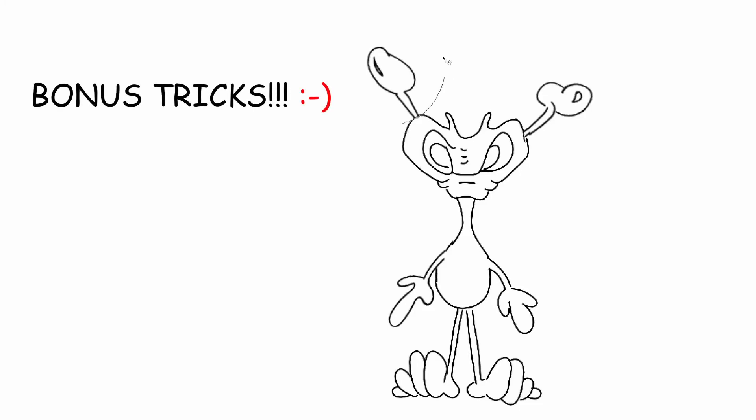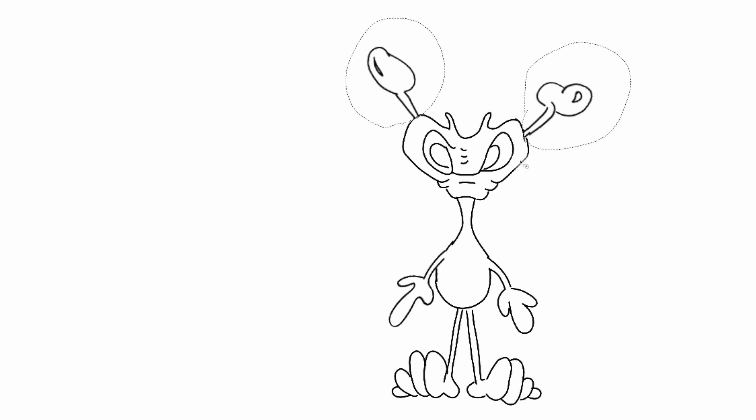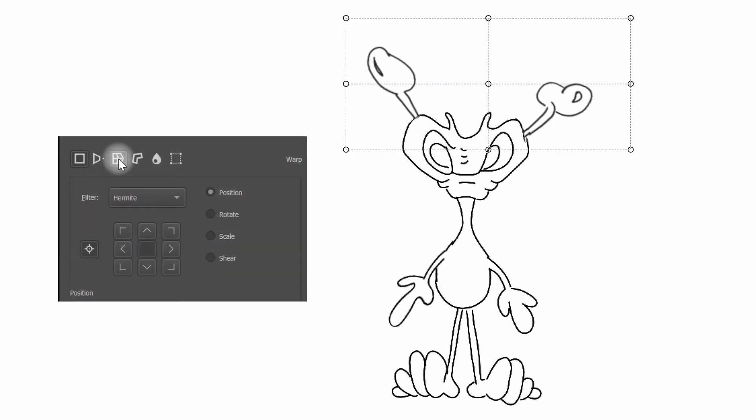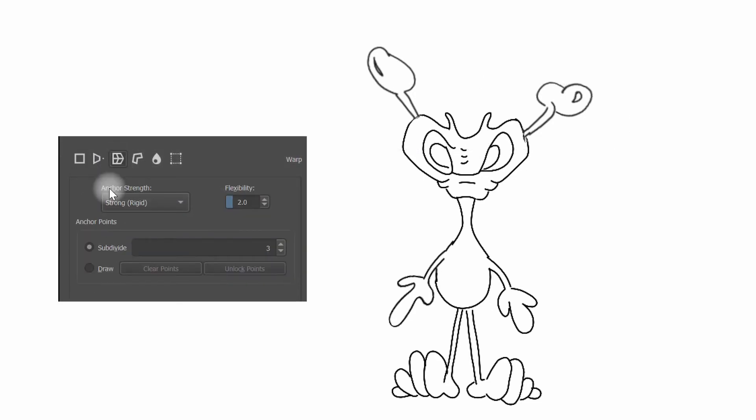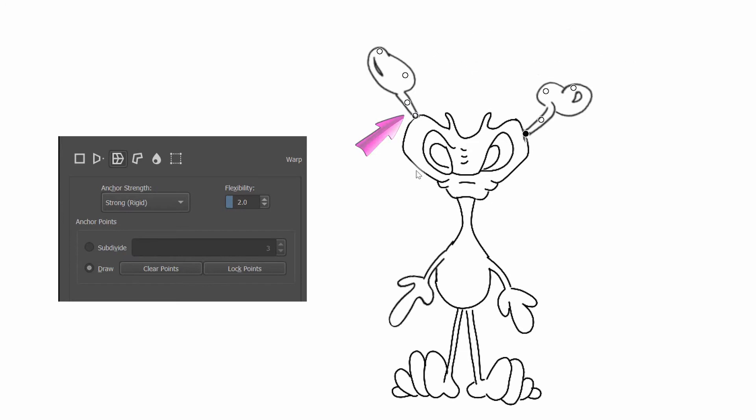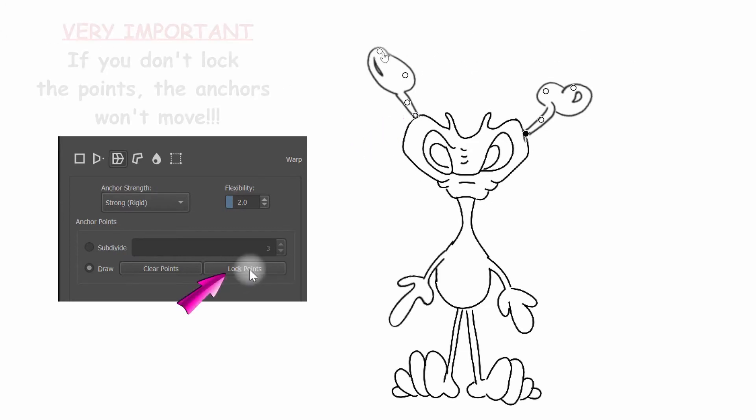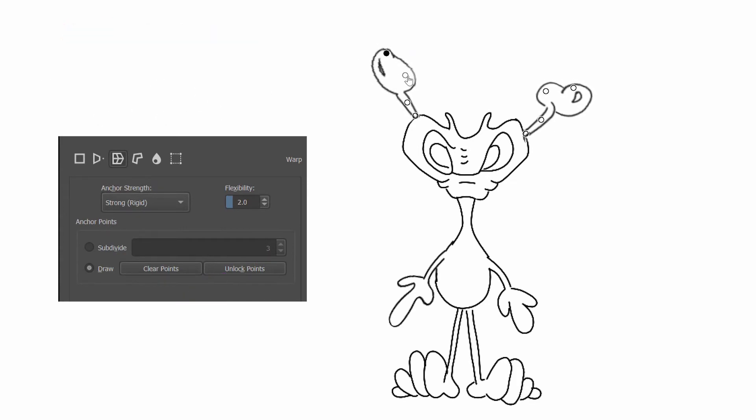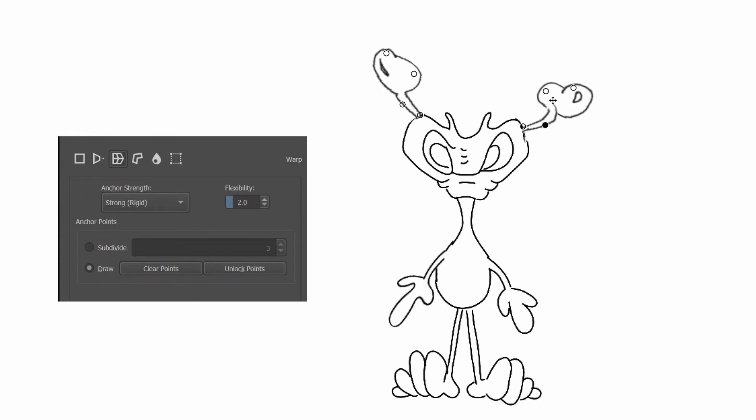Now, let me show you something else. We are going to do the same again. We are going to select our antenna with the lasso tool, go back to the transform tool, to the warp mode, and then to the draw. We're going to redraw points again just by clicking. Now, we need to lock them and we are going to move again. I'm showing you just how flexible it is and how important it is to choose the right point to move your objects the right way.